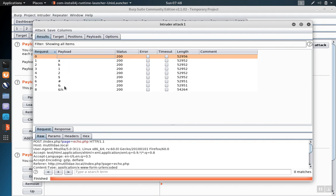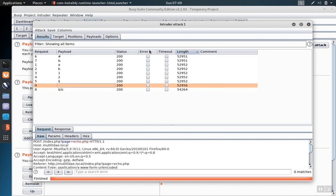Once you get the values back, you can begin your differential analysis, typically sorting by length, error, or timeout.